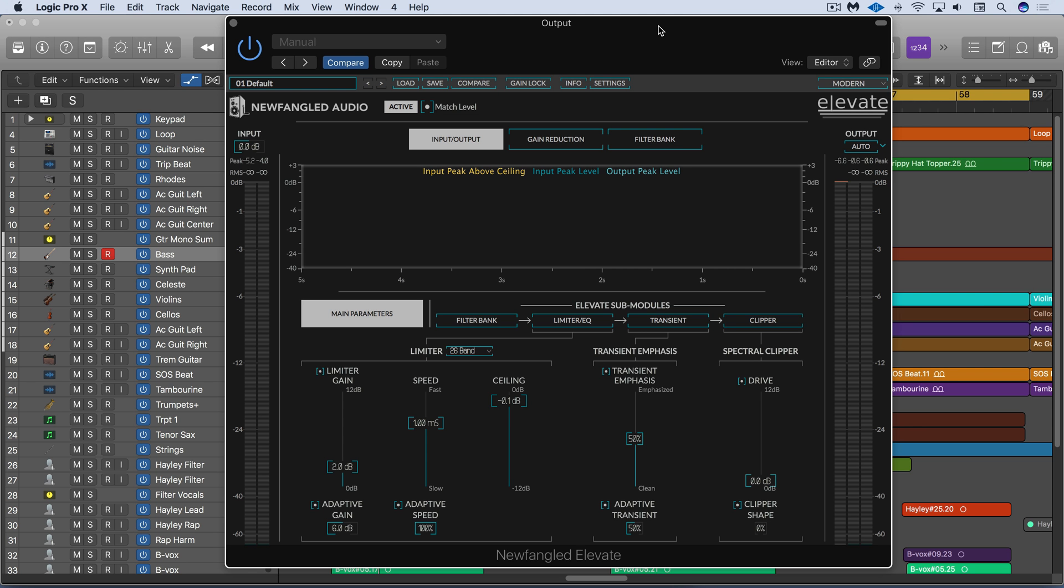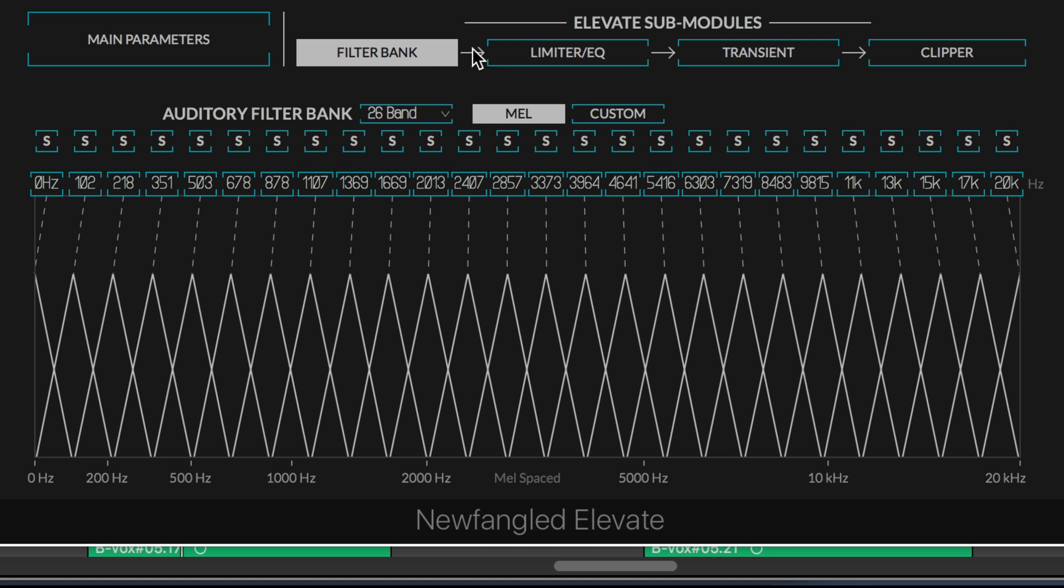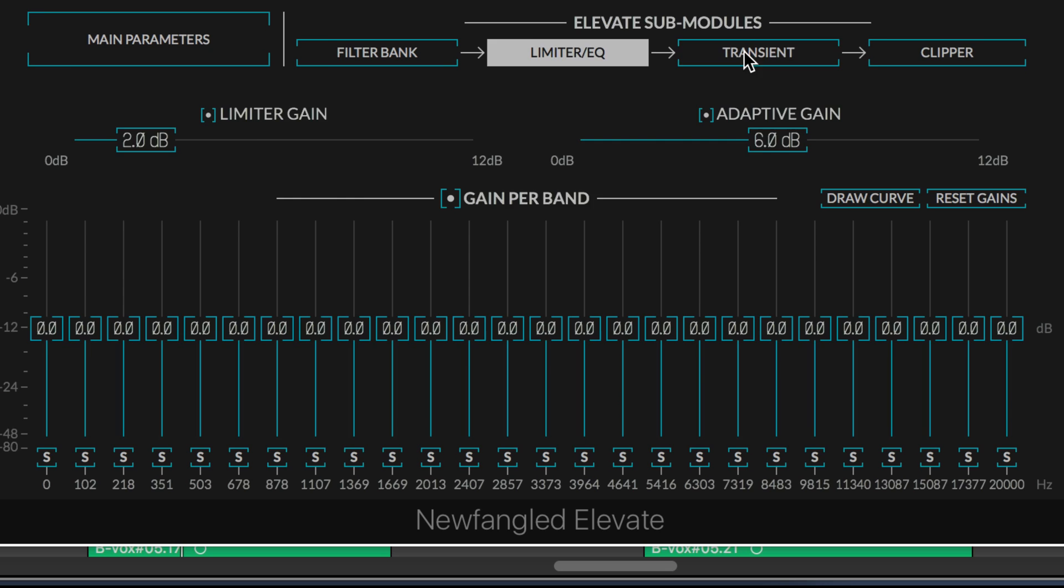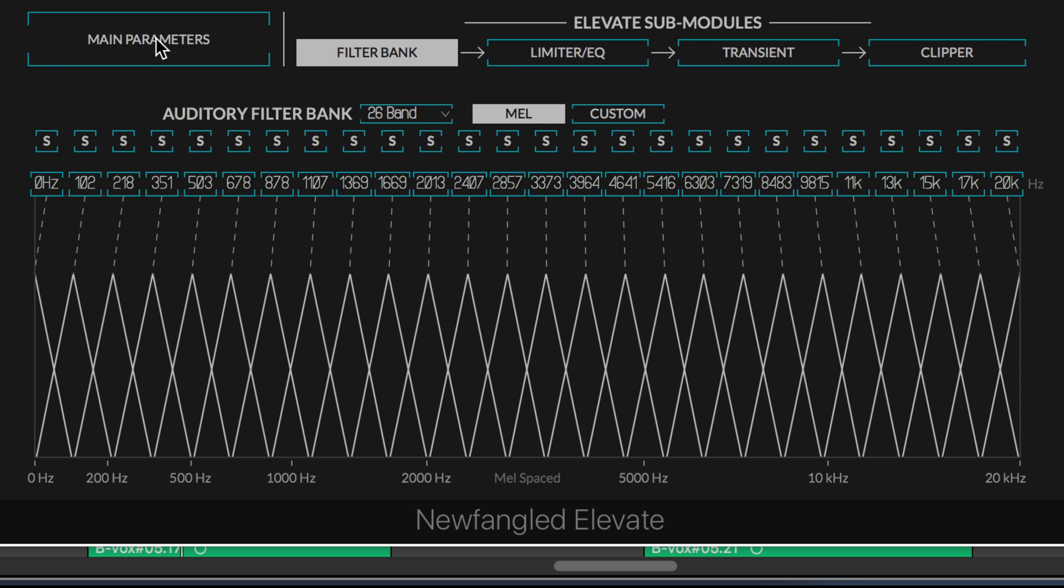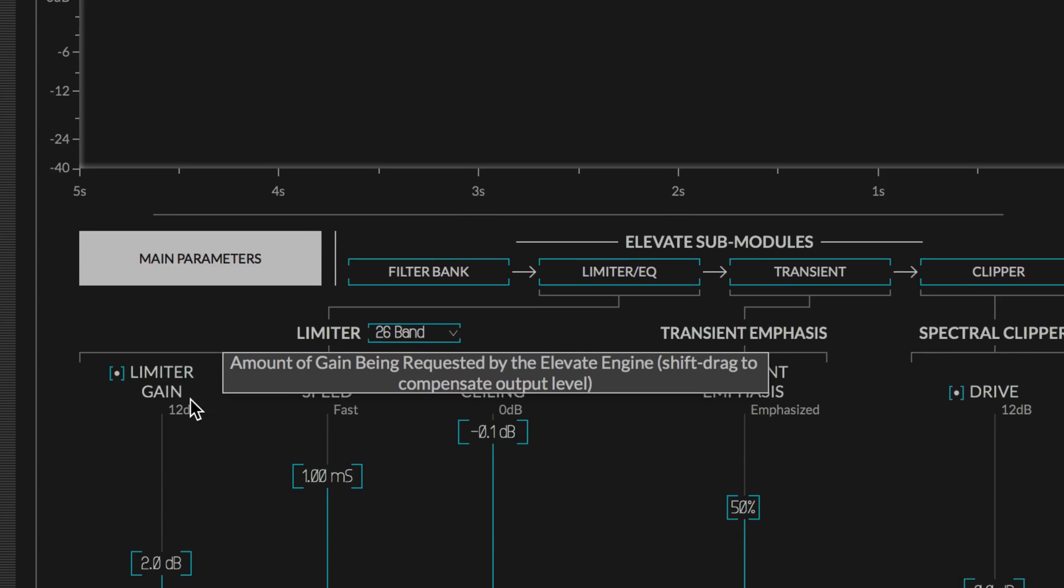The pages and sub-pages allow us to tweak the parameters, but the main parameter page gives us sort of macro control over everything.